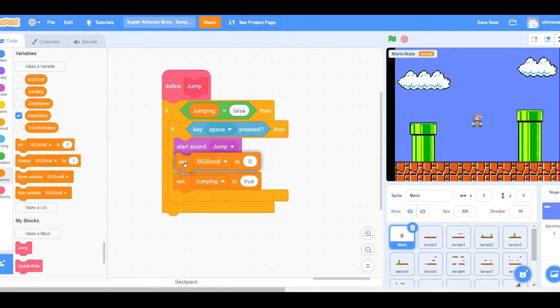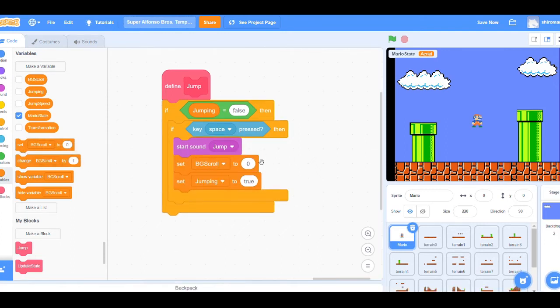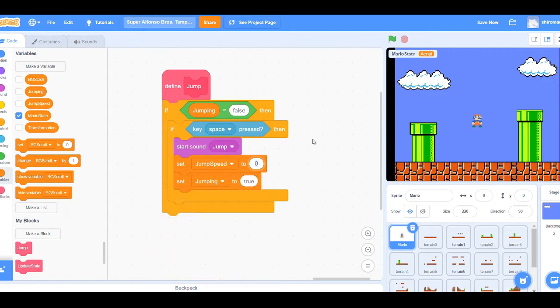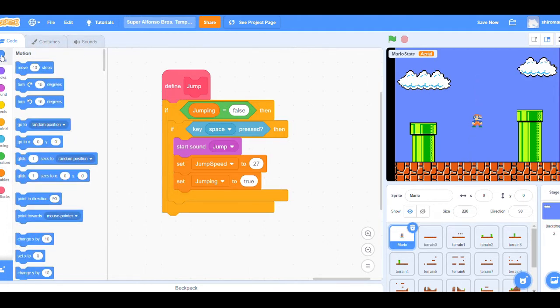In this lesson, we go over how to create a basic gravity system for our Super Mario character. This is done by manipulating our character's position on the x and y axis according to what our players input.